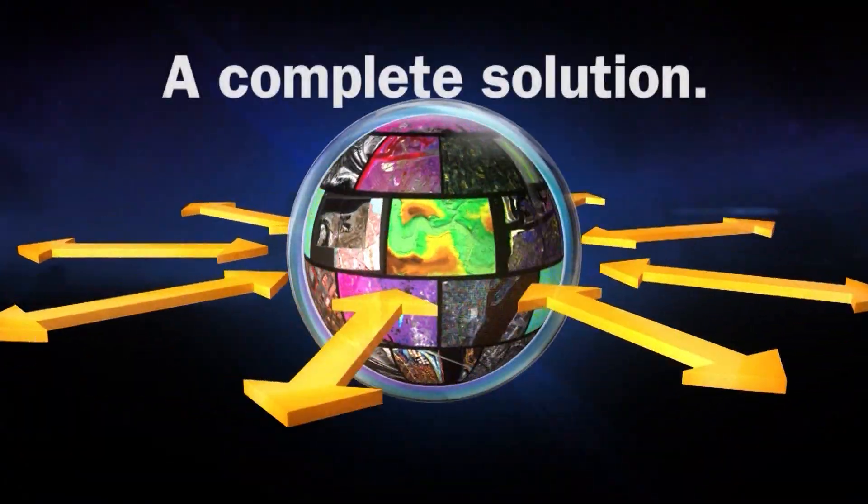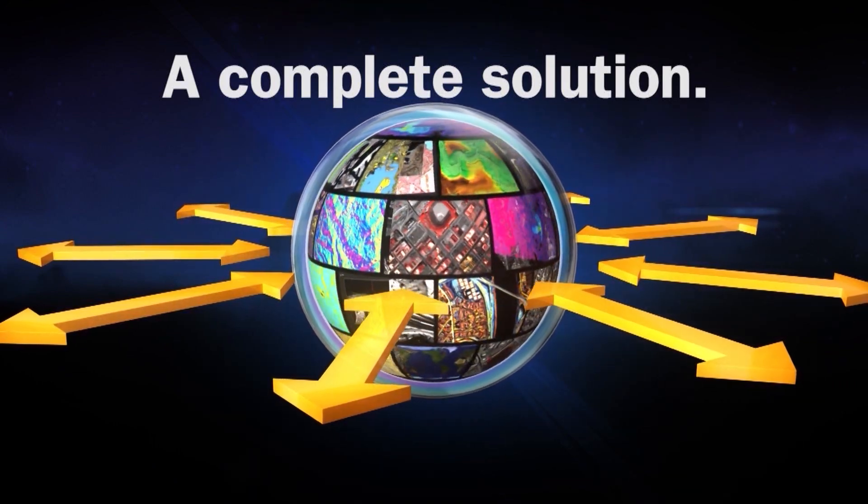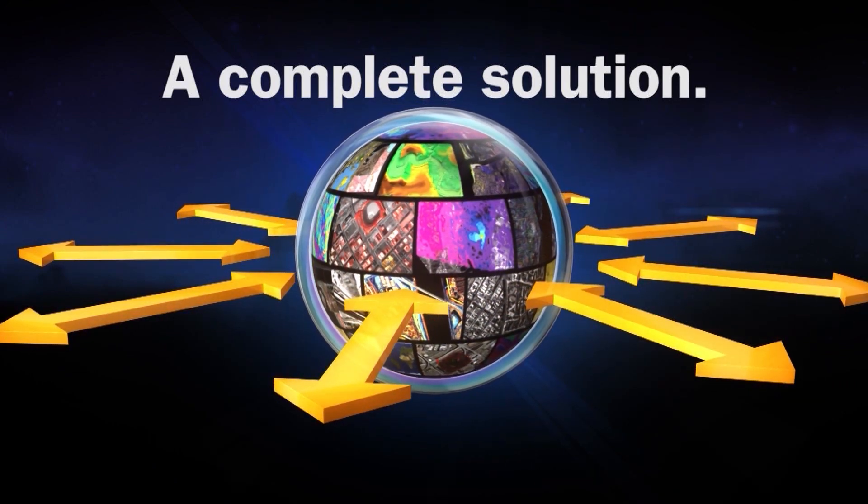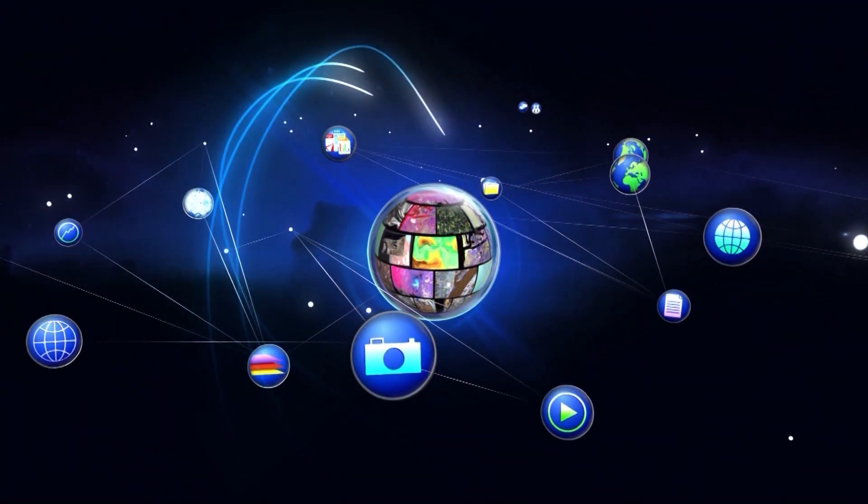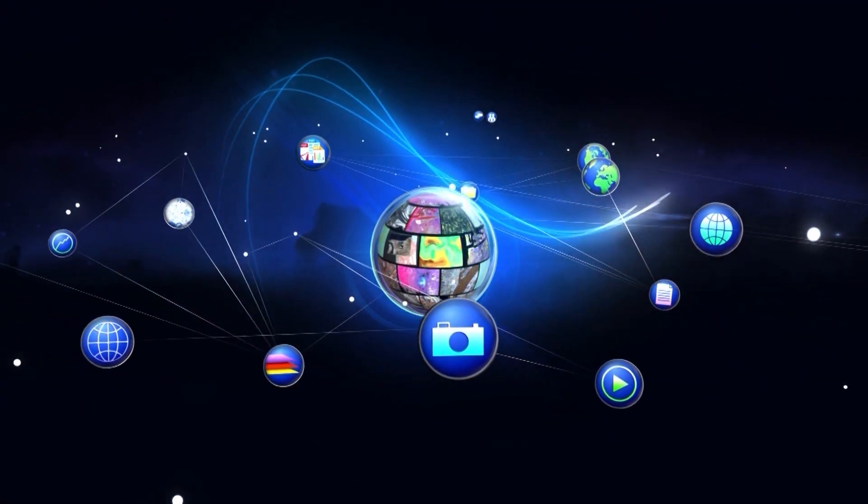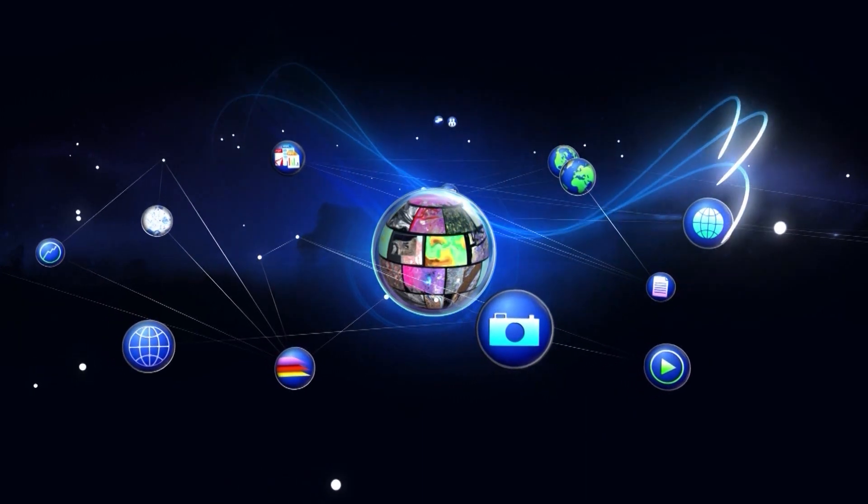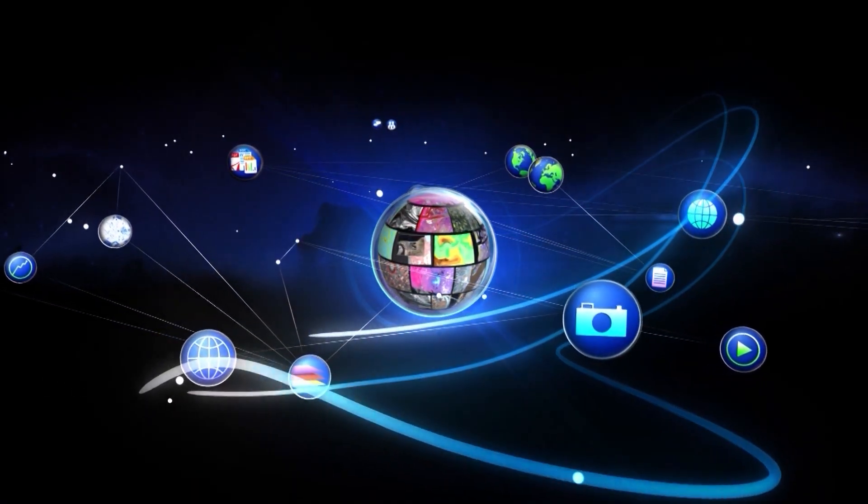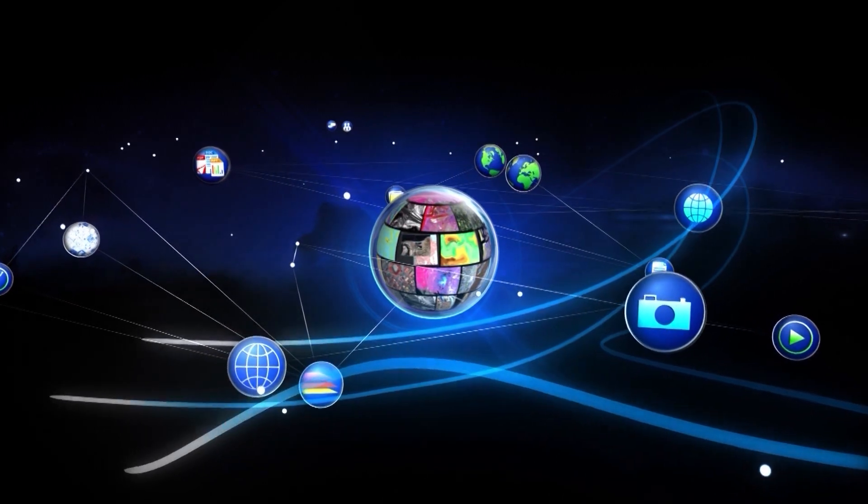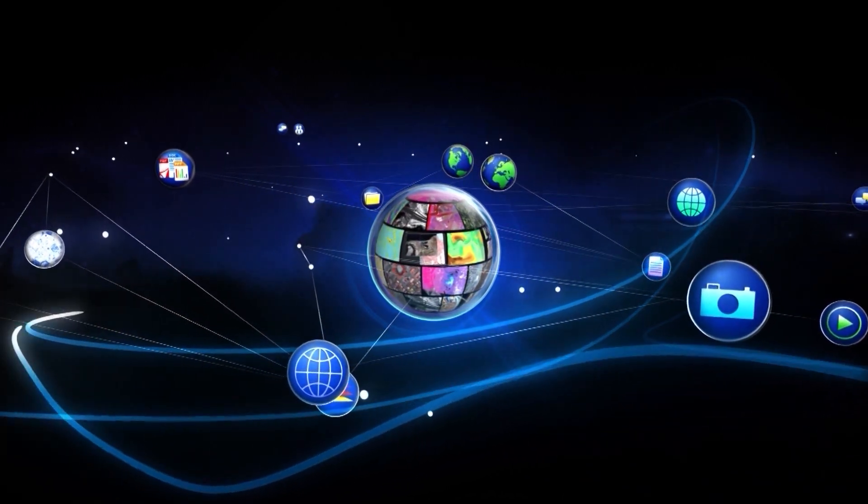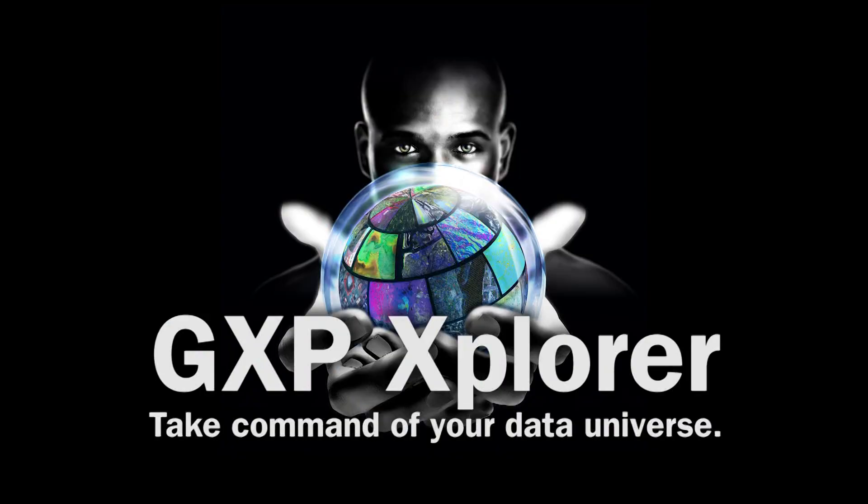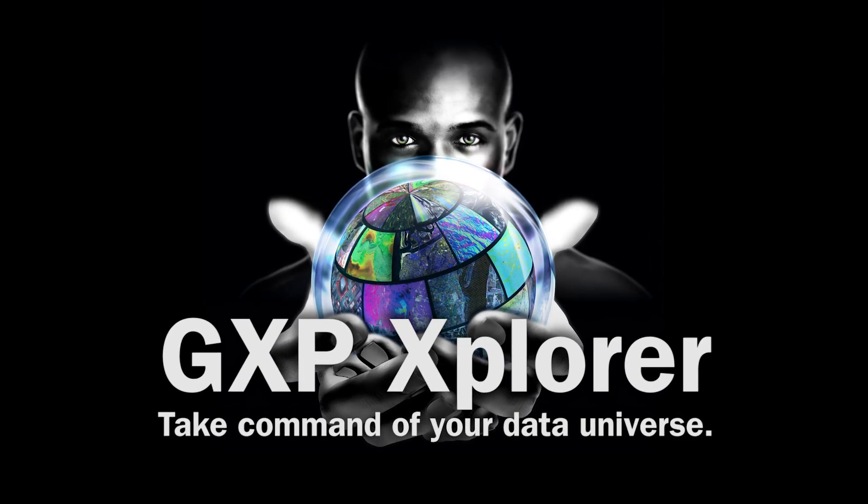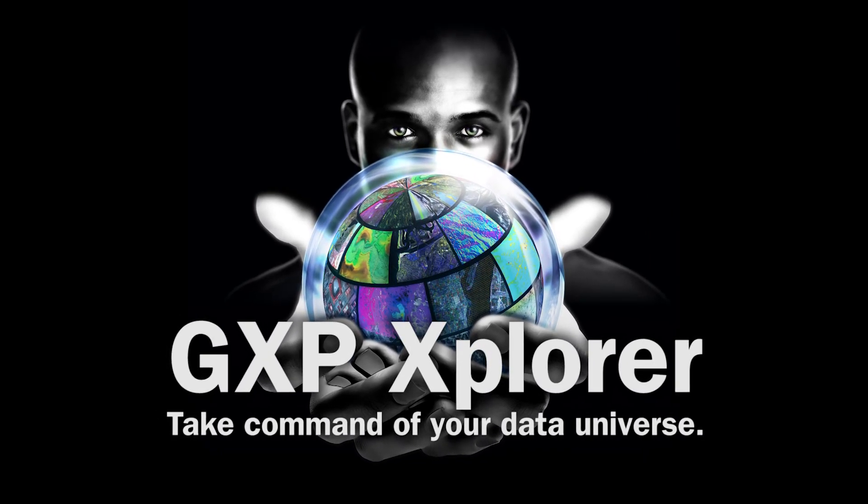GXP Explorer provides a complete solution to make searching for, accessing, and analyzing data efficient. The embedded tools and processing modules maximize the value extracted from information and reduce time searching for and downloading data. Integrated content from news and social media bridges the gap between information and knowledge, allowing you to take command of your data universe.